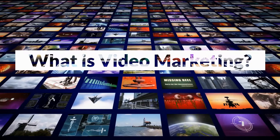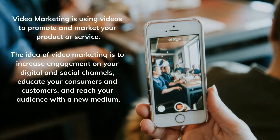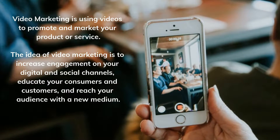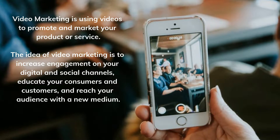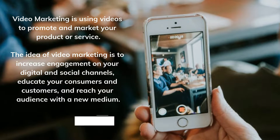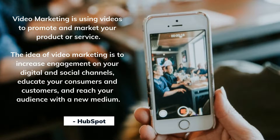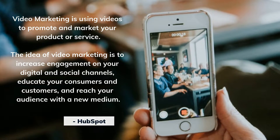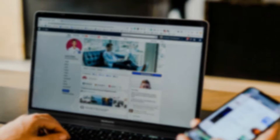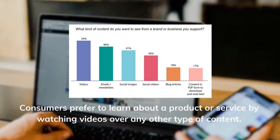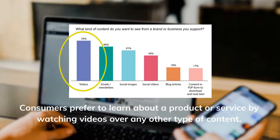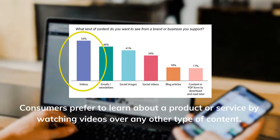Video marketing is using videos to promote and market your product or service. The idea of video marketing is to increase engagement on your digital and social channels, educate your consumers and customers, and reach your audience with a new medium. Consumers prefer to learn about a product or service through watching videos over any other type of content. Ultimately, it is social media that is driving the demand for video content in 2020.